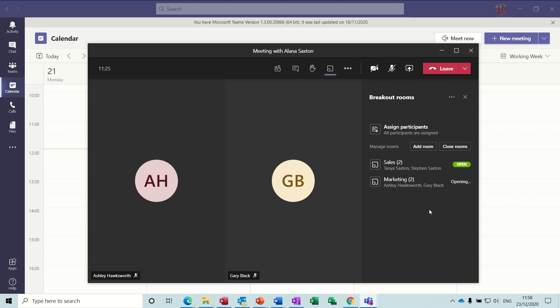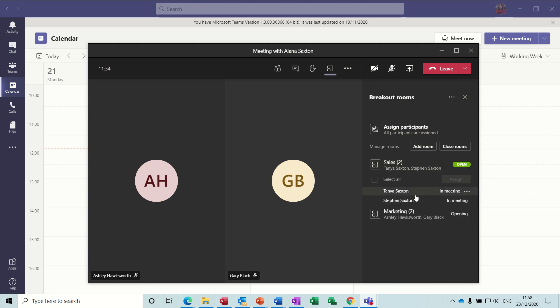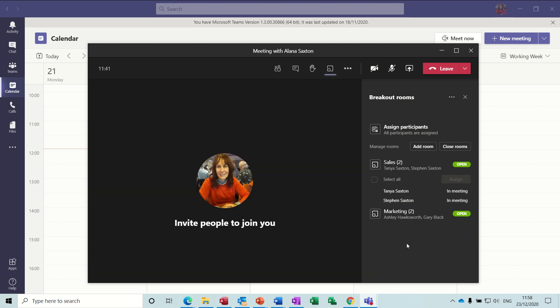Now when you go into one of these rooms, you can see the people are in the meeting, they're discussing, and those people will be able to talk to each other. So now I'm left on my own in the main meeting room and both of these groups are in their separate meetings, discussing whatever they want to discuss.